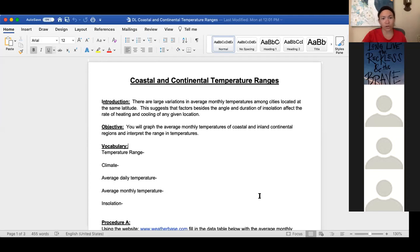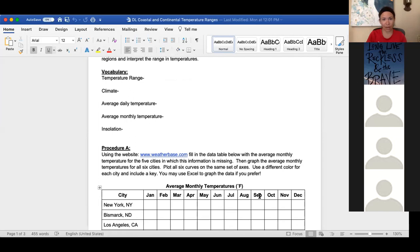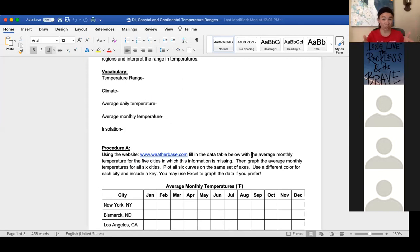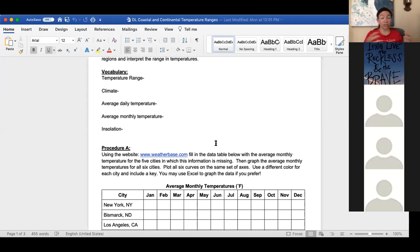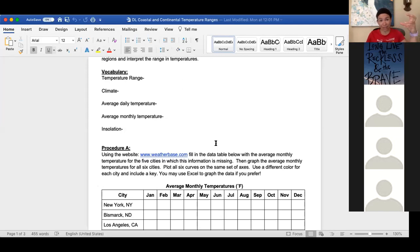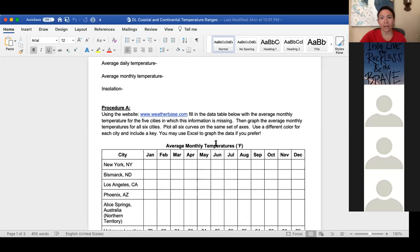To start off, don't forget to do your vocabulary. You can do it on loose leaf if you can't type right into the document. The thing that I want to point out with the vocabulary is the last word is insolation. Insolation in this case is incoming solar radiation or sunlight. The insulation like what you find in the attic, like the pink stuff with fiberglass, is spelled differently. So this is talking about incoming solar radiation or sunlight.